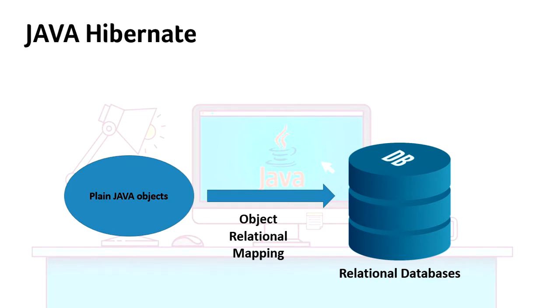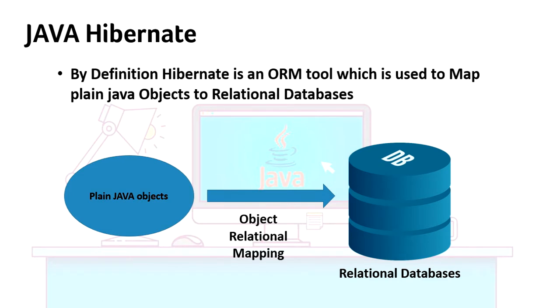It supports all relational databases like MySQL and Oracle. A little modification is needed if you want to change the complete database. Hibernate has a config file which contains all the info about the database. You just need to update that to change the database.